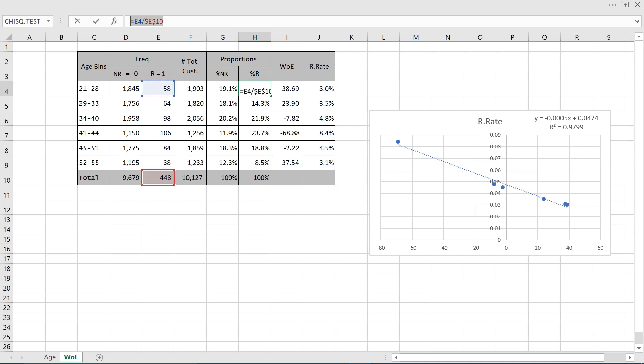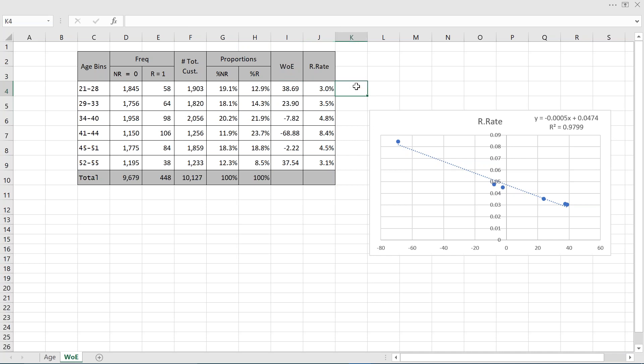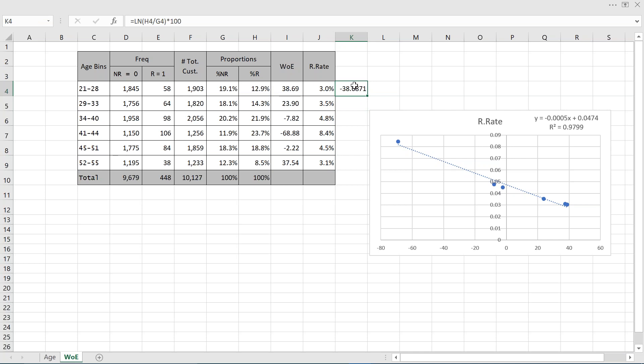The weight of evidence is the log of percentage non-responders divided by percentage responders in a given bucket. You can also take it as log of percentage responders divided by percentage non-responders — either way is fine. The only difference will be in the sign. For example, I have taken log of non-responders divided by responders and multiplied by 100, because otherwise the numbers come in decimals. Swapping the ratio only changes the sign, nothing else.